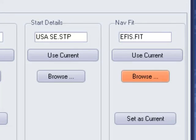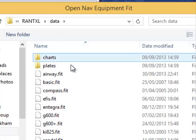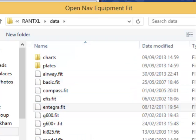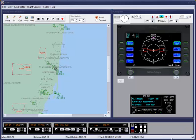The start point is the default start position for the map, but you can make any number of start points and access them from the start details menu. The same can be said of the NavFit, where you can choose from the simplest heritage compass to the latest integrated glass cockpit display, modify and save them for quick access later, as shown earlier.